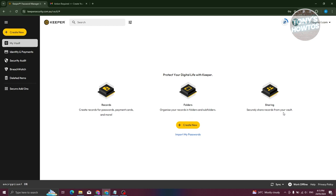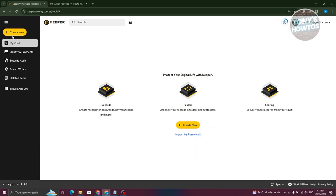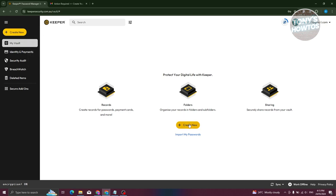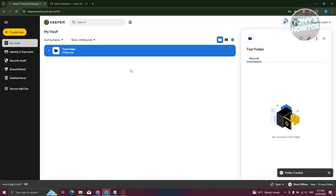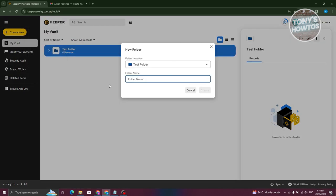Let's create a new item. Click 'Create New' — at the top left you also have the option to create a record, folder, shared folder, or generate a password. Let's create a folder first. Enter the folder name — we'll call it 'Test Folder,' but you can name it anything you want — then click 'Create.' Inside this folder you can store items and even create sub-folders within it.